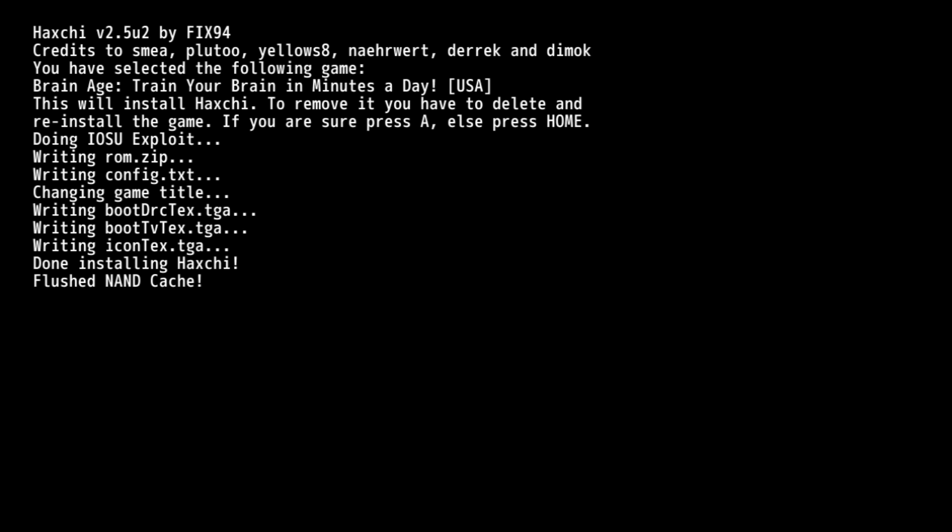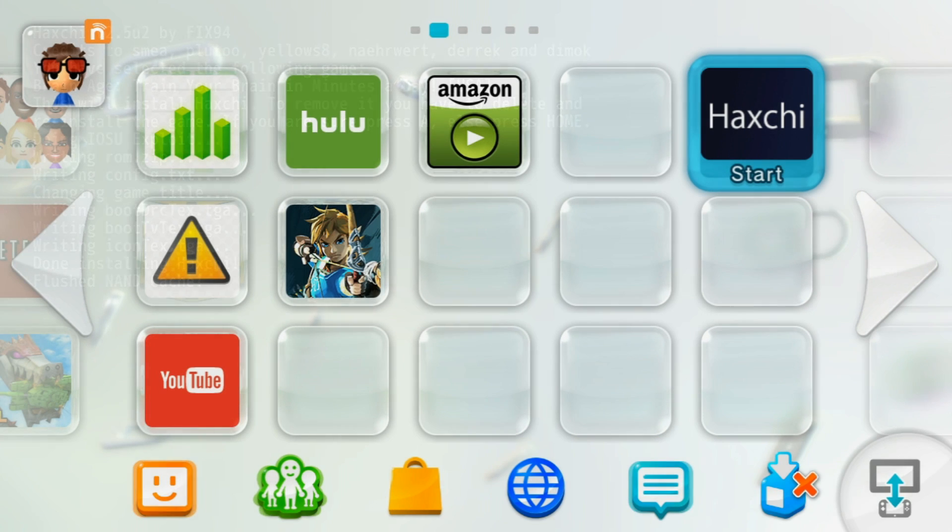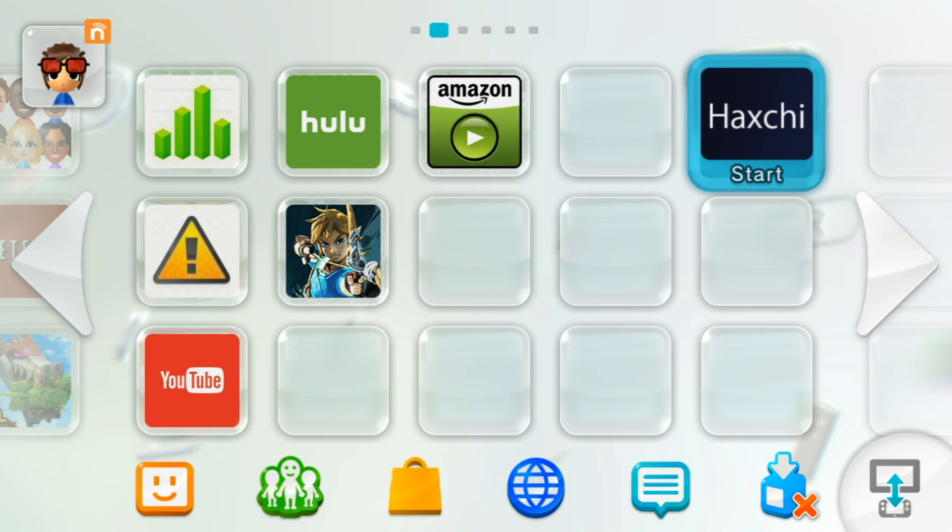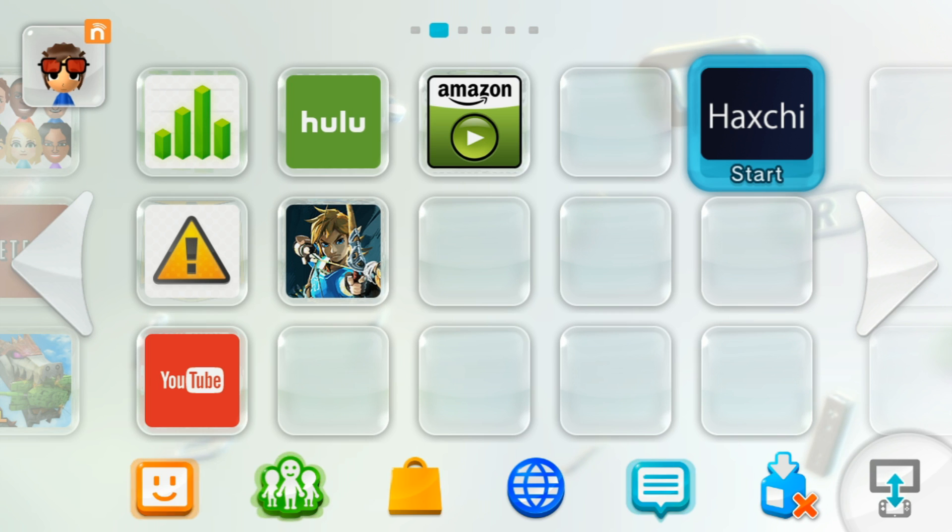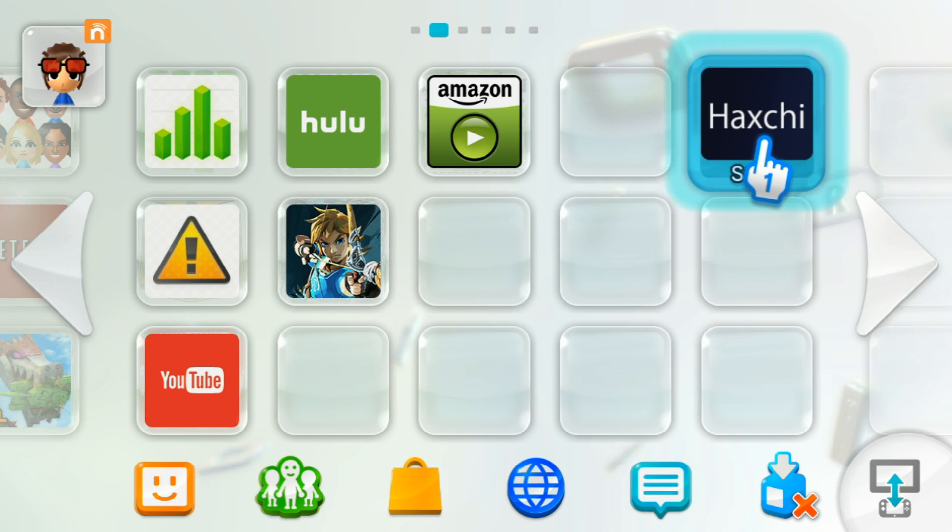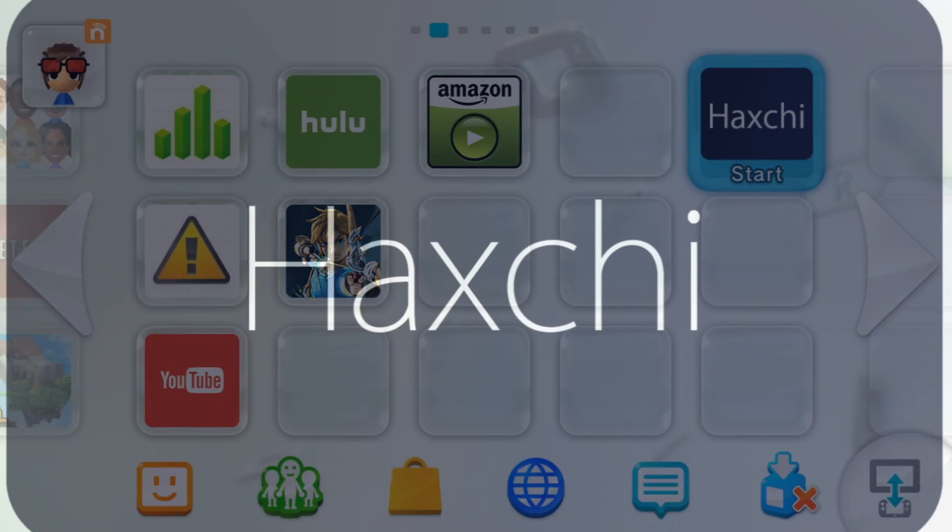Once it's done, the console will then load back into the home menu. Your DS game should be replaced by HacksG, and if it isn't, then you did something wrong. Hold the A button and then launch the game. Keep it held until you load into the homebrew launcher.